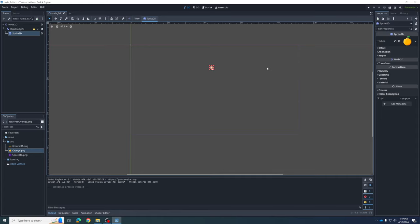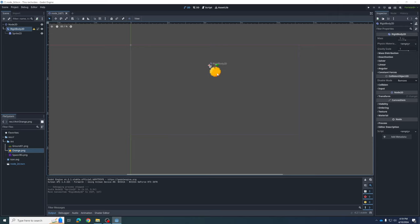Let's go back to our Sprite2D and drag the orange into the texture. Now we have an orange. Press Play and you can see the orange fall. The problem is it's tiny — we want a large, grapefruit-sized orange. So let's make it larger. We can use the arrow tool to click and drag, but the problem now is we have a really fuzzy orange. We've got to fix that.